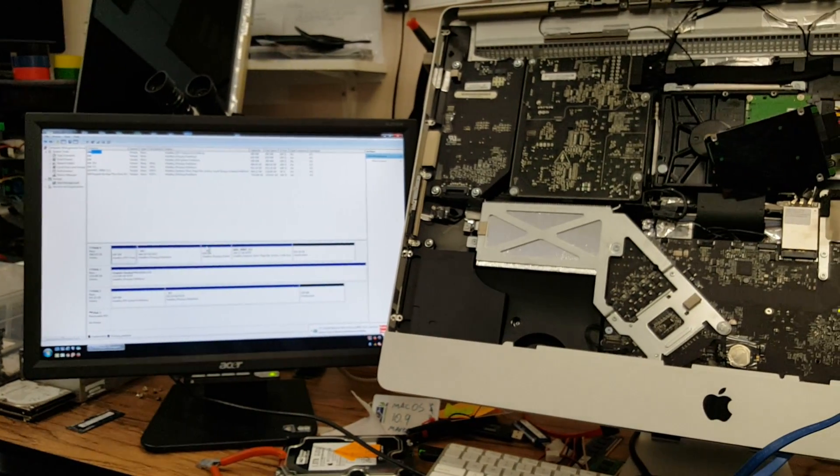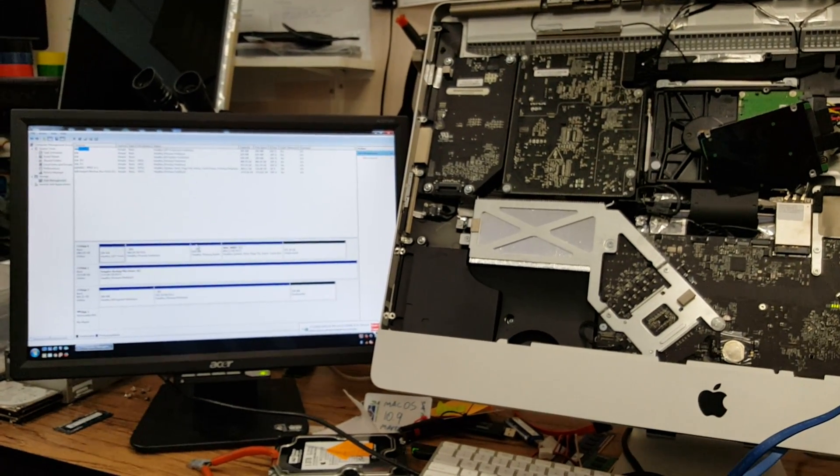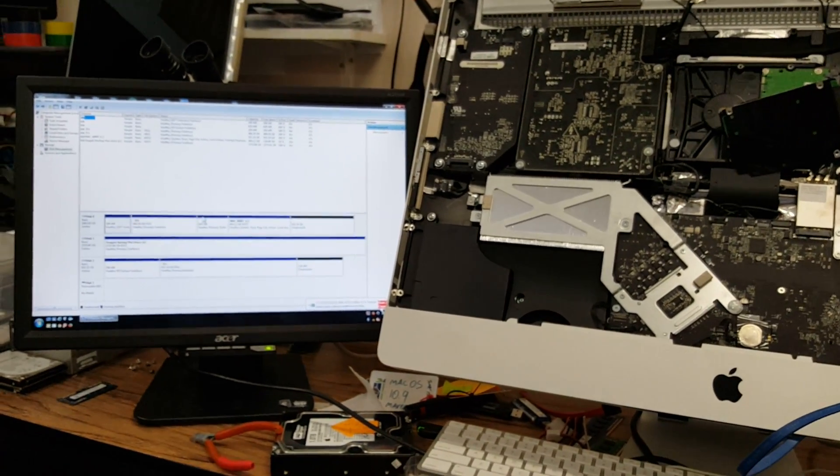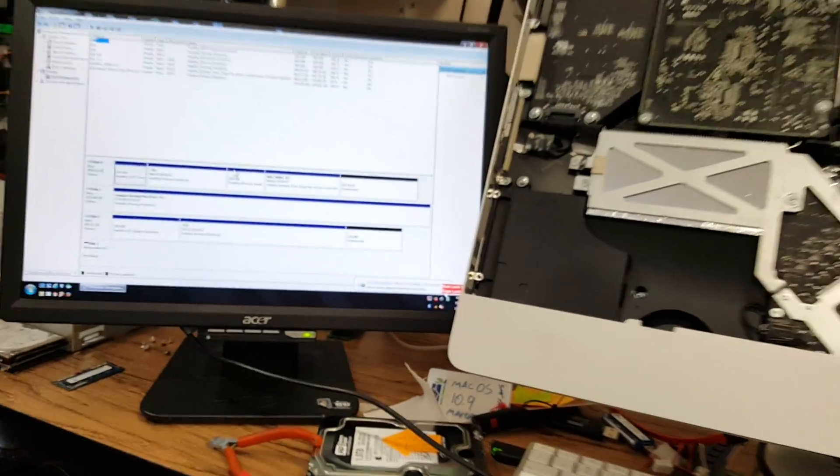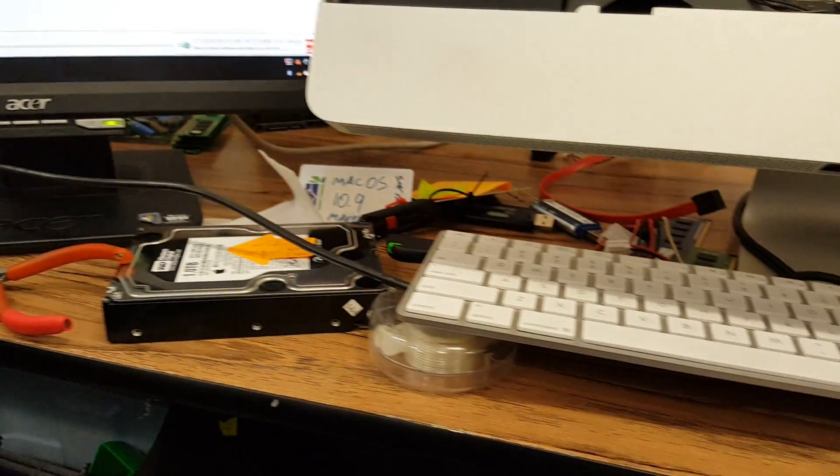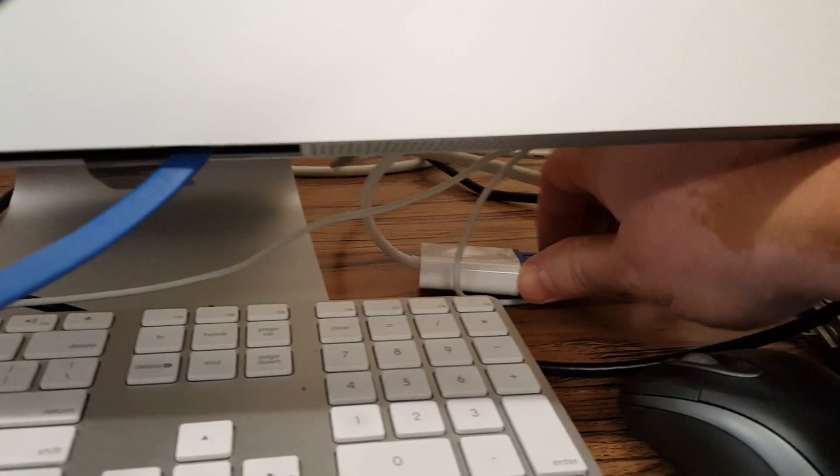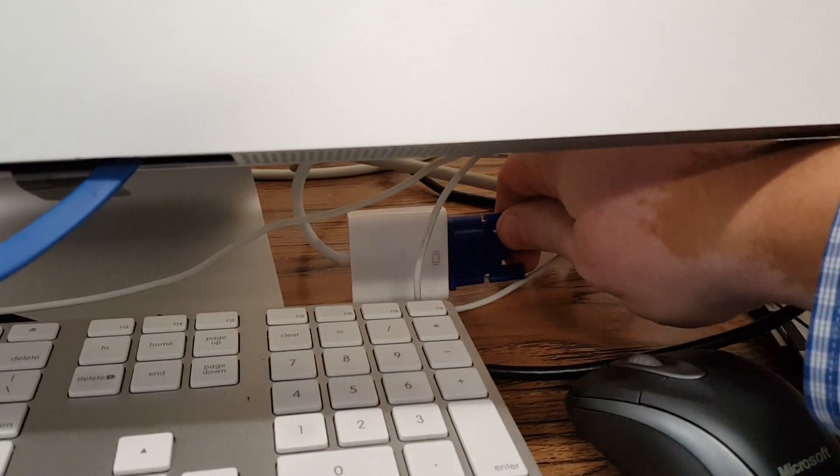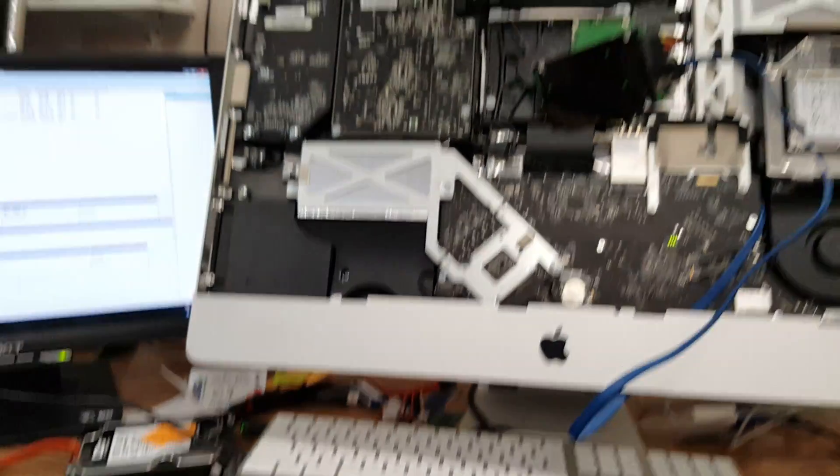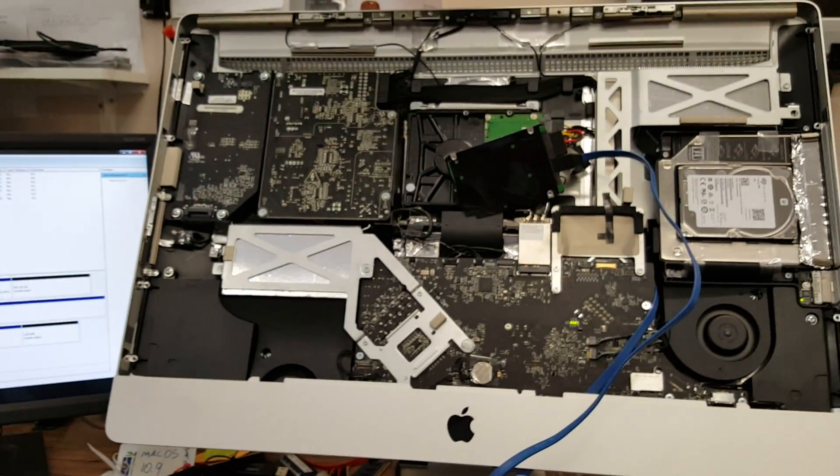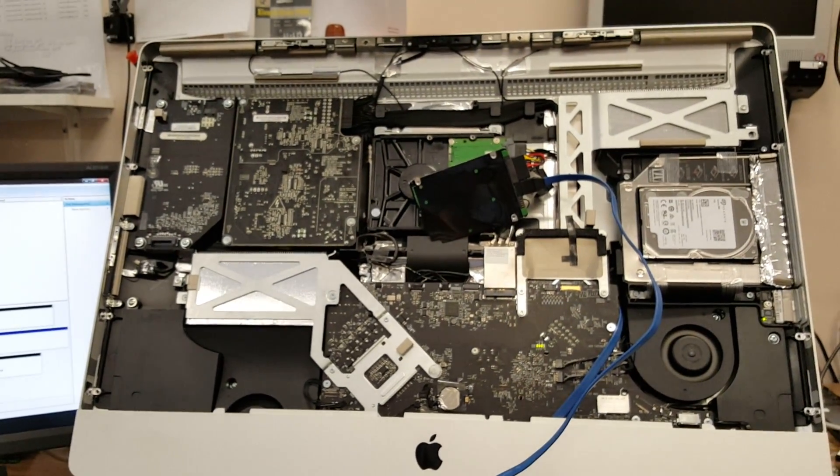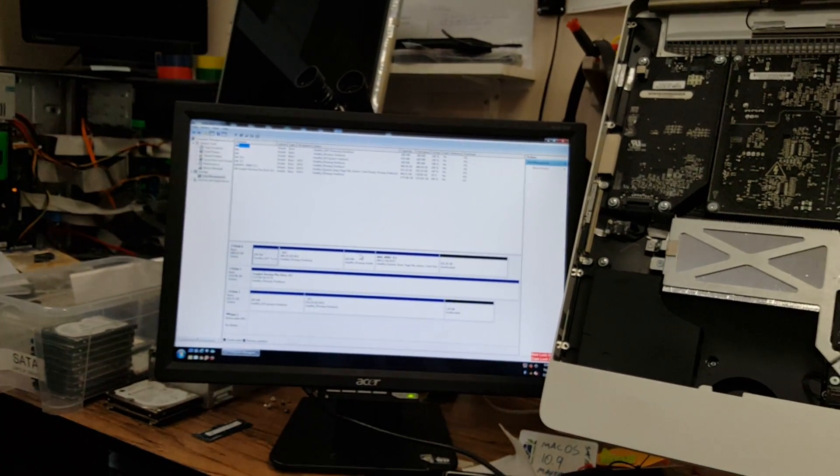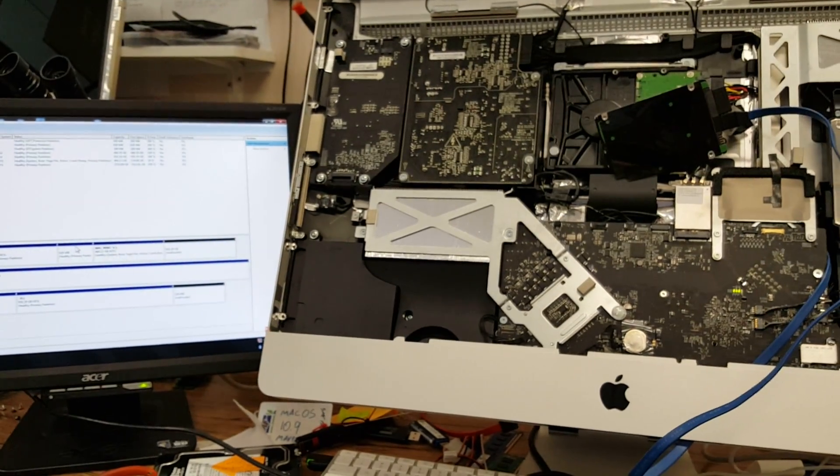So right now the Thunderbolt is connected to monitor, let's see, there you go, that's the Thunderbolt to monitor converter. So that's how I work on Macs when you have the screen taken out and you still need to see stuff, that's how you do it.